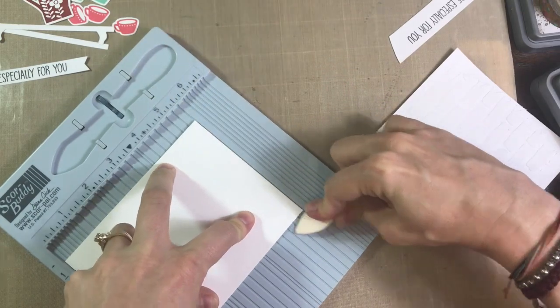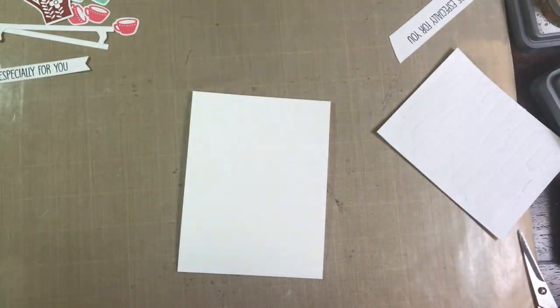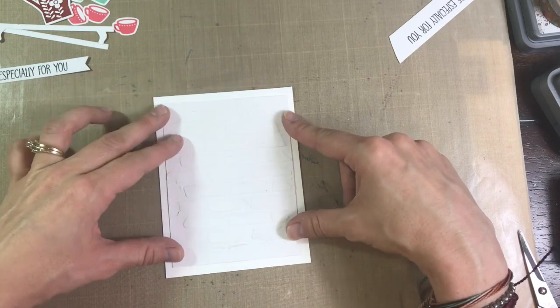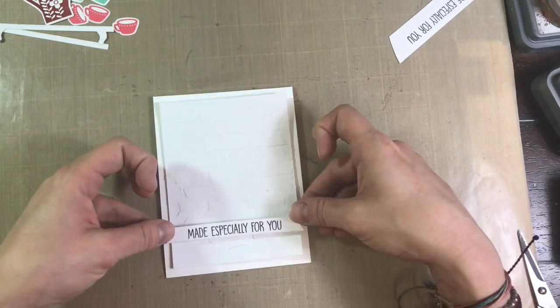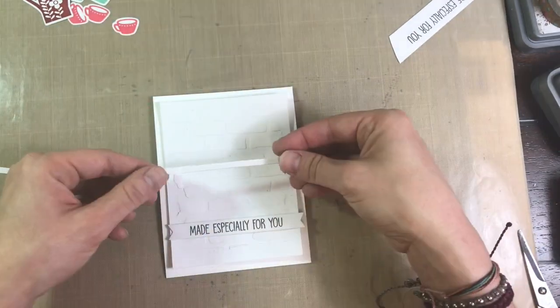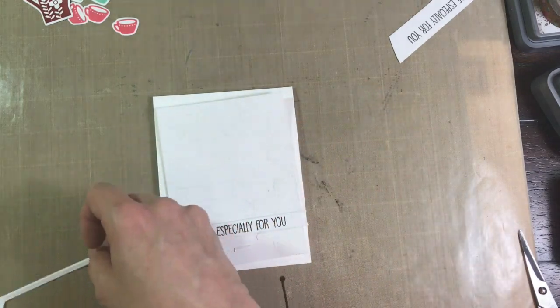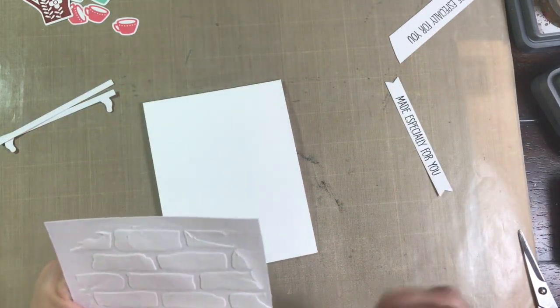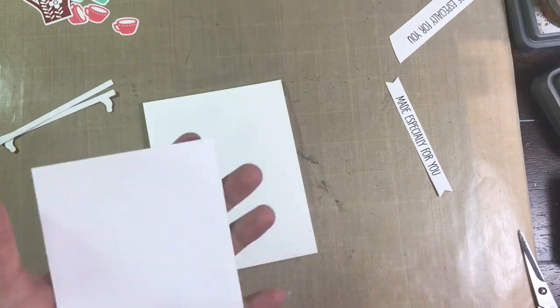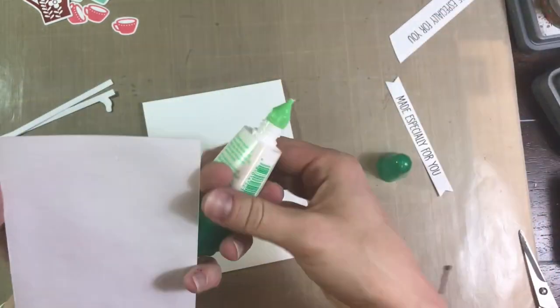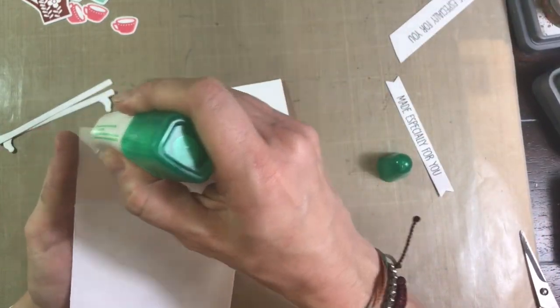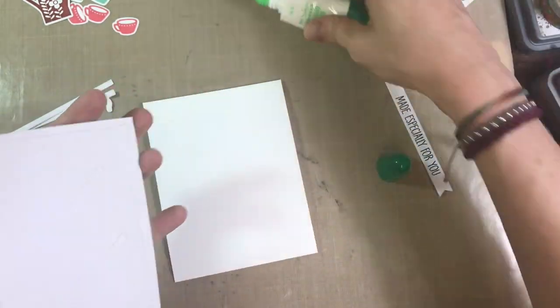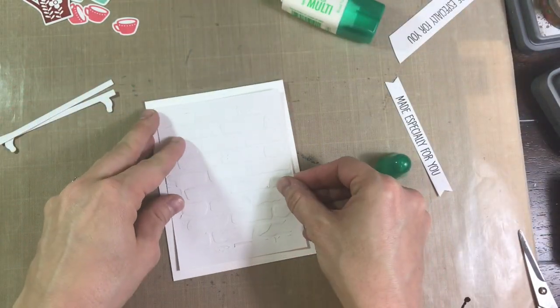And my card base is five and a half inch or I'm scoring it there at five and a half to make it a top folding A2 size card. Now I'm just kind of looking at placement but I decide to apply my panel with some Tombow mono multi liquid glue. I've talked about this a million times how I like to use it because it does have a little bit of wiggle room in there if I don't get it placed perfectly.